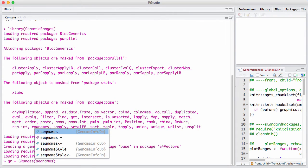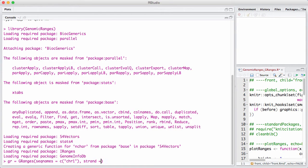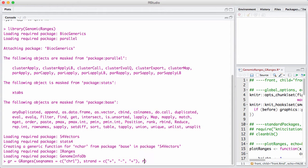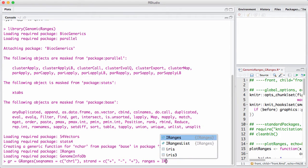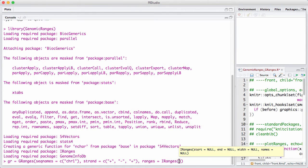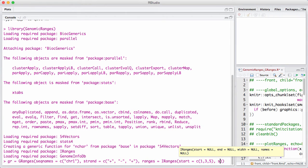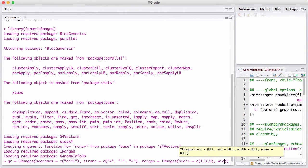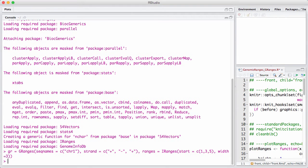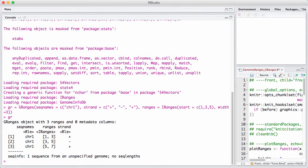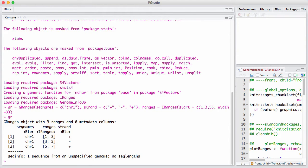Chromosomes in GRanges are called seed names. Let's say we have a strand: plus, minus, plus. And then the ranges, we say IRanges. Start using. Let's see. So it prints, and we can see we have three ranges here on two different strands and on a single chromosome.